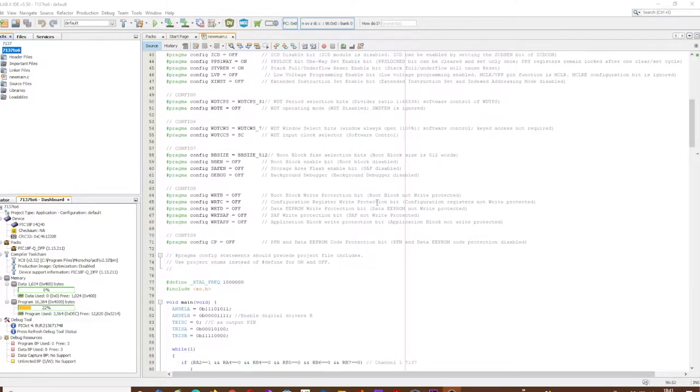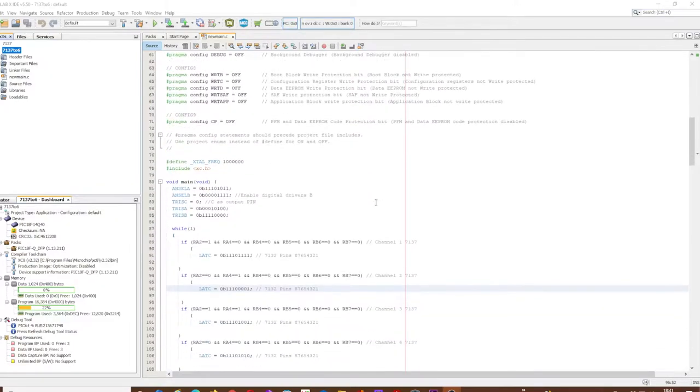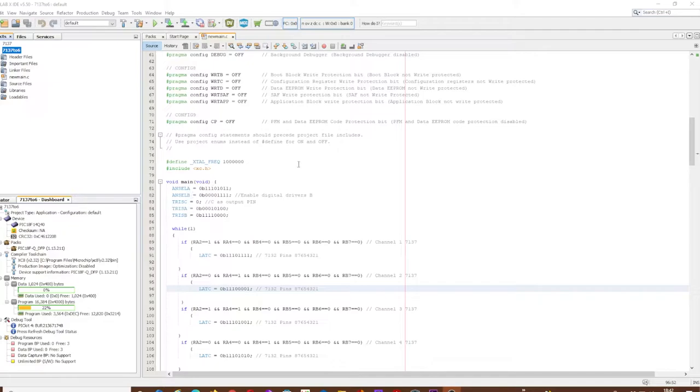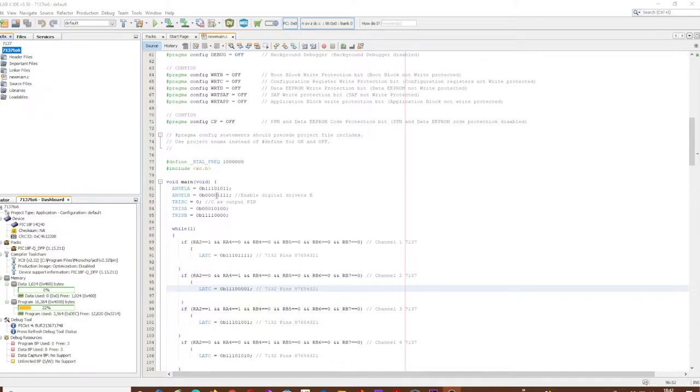Let's have a quick look at the code. Define crystal frequency one megahertz - this is there for delays should you need it. Let's have a look at the important pieces: analog select for port A and port B. On port A we're using two pins, and port B we're using four pins. That gives us the six inputs that we need that come from the channel change switch.